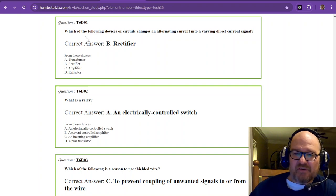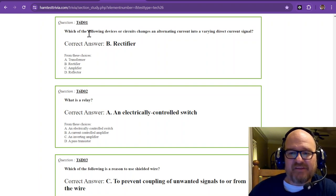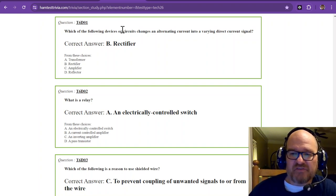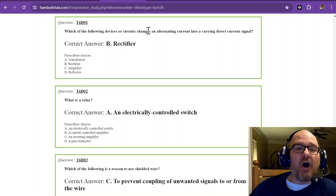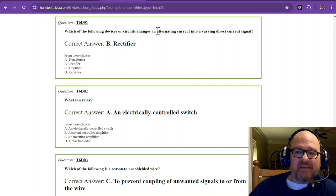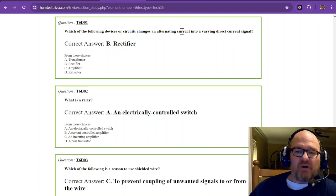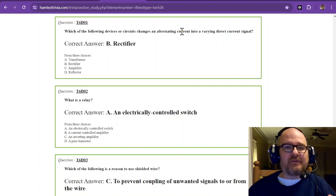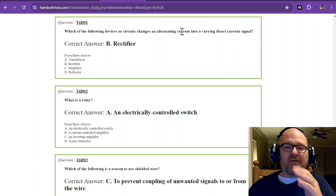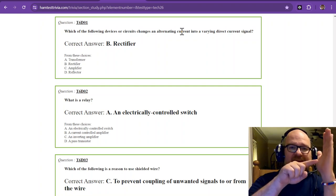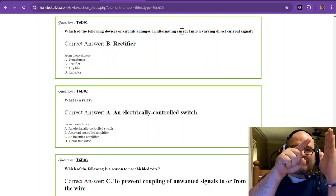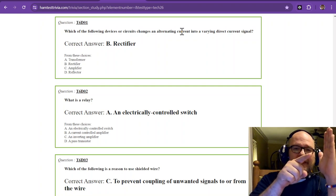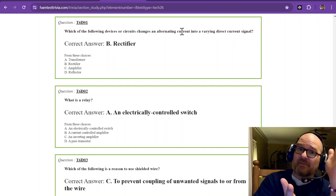So the first question is which of the following devices or circuits changes an alternating current into a varying direct current signal. Now alternating current passes from positive to negative. The rectifier takes the positive part and keeps it positive and then the negative side depending on what kind of rectifier either clips it.